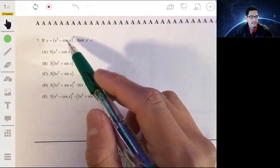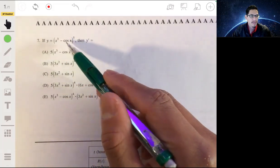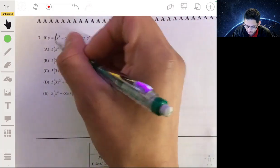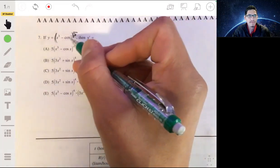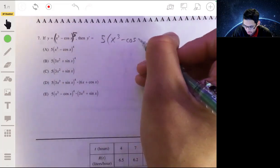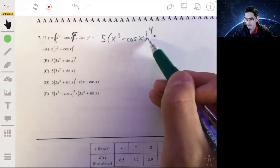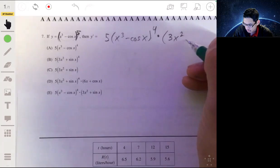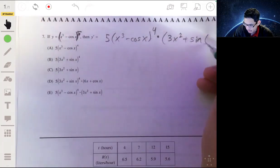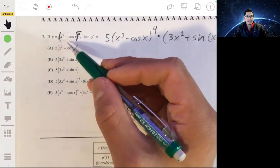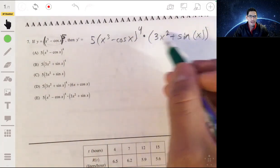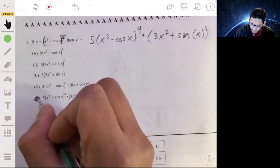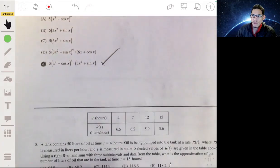Problem seven: if y = (x³ - cos x)⁵, find y′. Using the chain rule, the derivative of the outside (power function) is 5(x³ - cos x)⁴, and we multiply by the derivative of the inside: the derivative of x³ - cos x is 3x² + sin x (since the derivative of cos x is -sin x, making the negative positive). So y′ = 5(x³ - cos x)⁴(3x² + sin x).